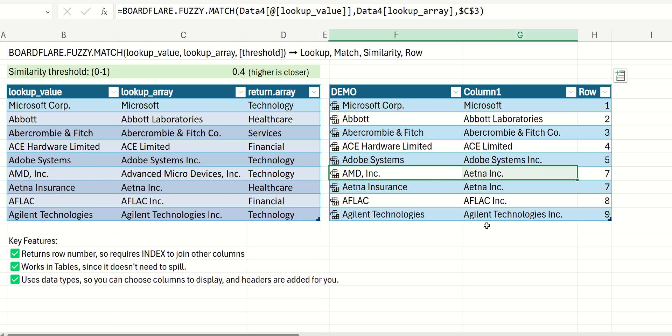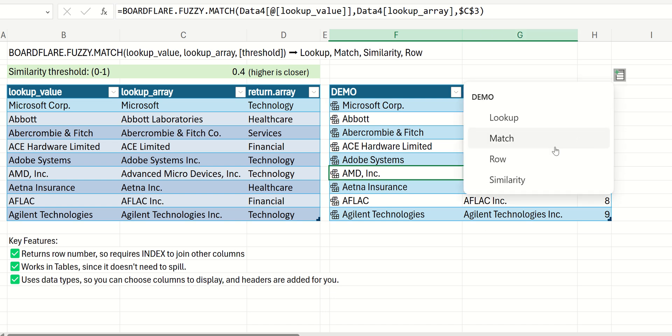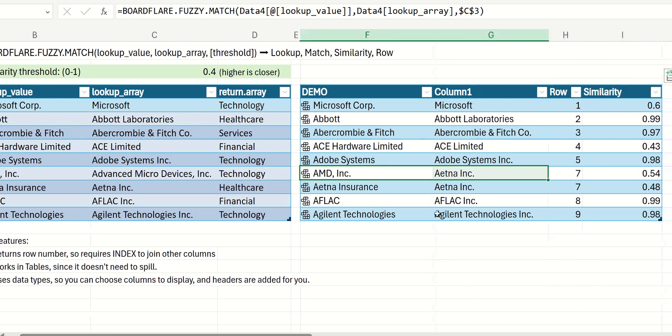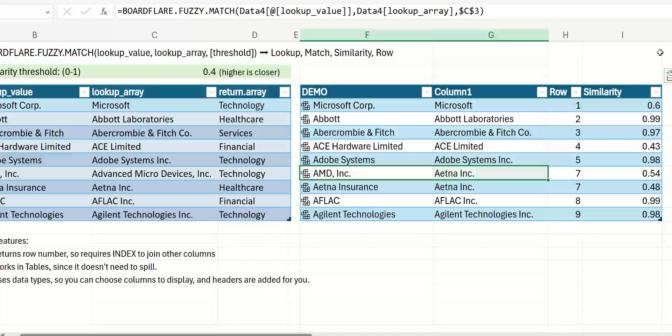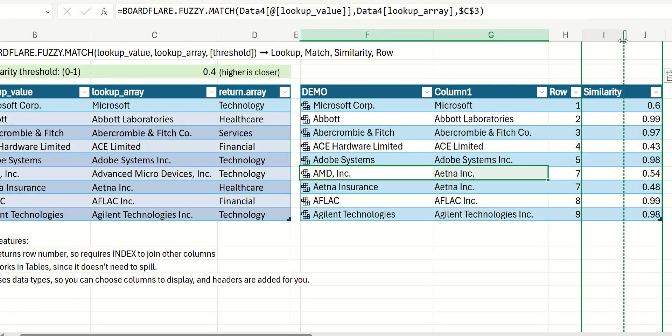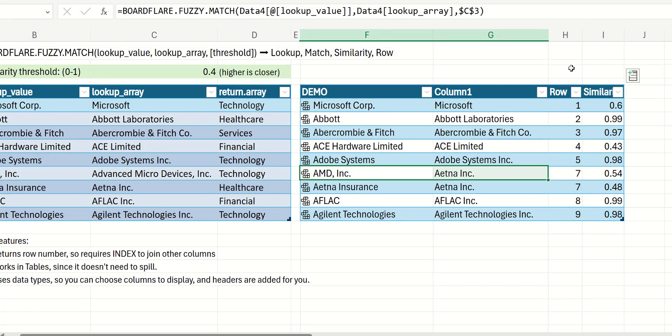these are not the correct match. Even though if we look at similarity, let's just shrink the size of these columns a bit here. The score is actually not too bad, but these are completely different companies. And that sort of highlights the issue with fuzzy matching in general.